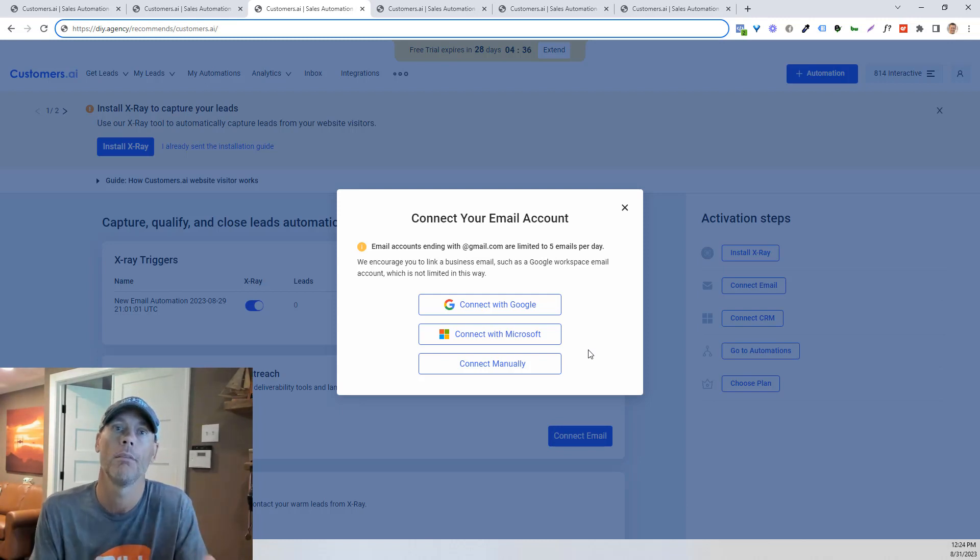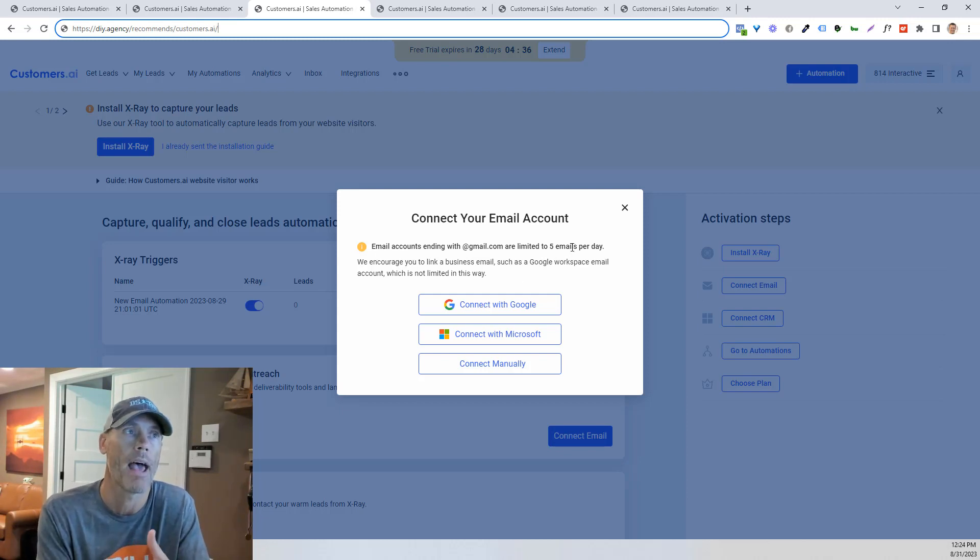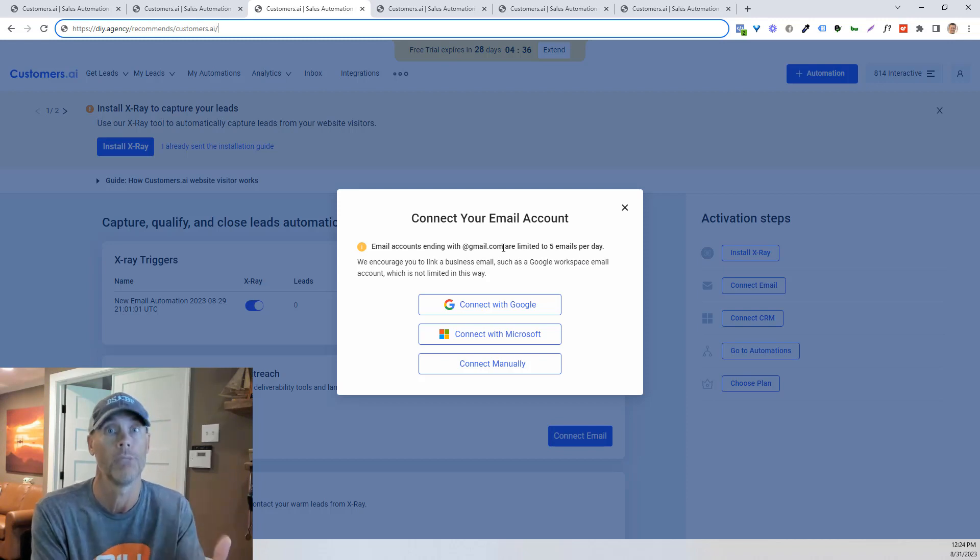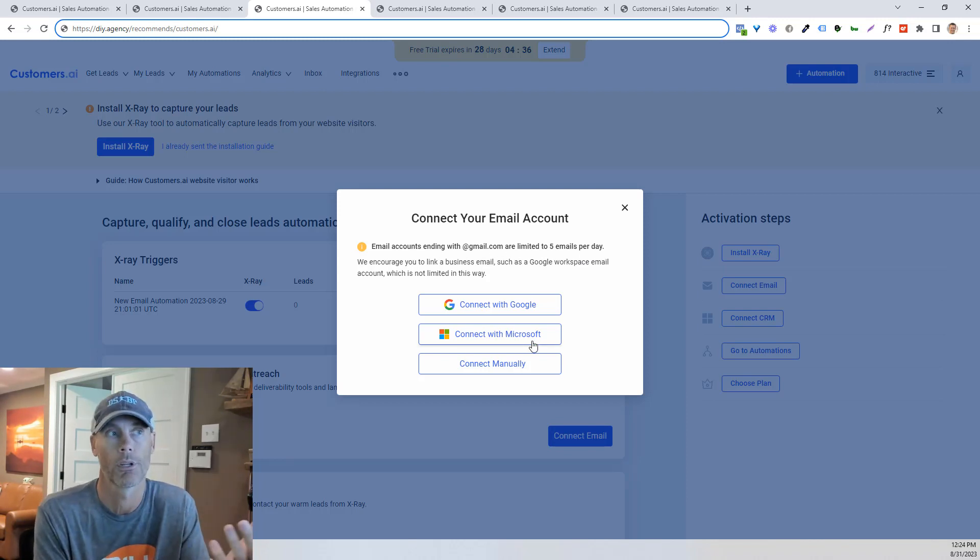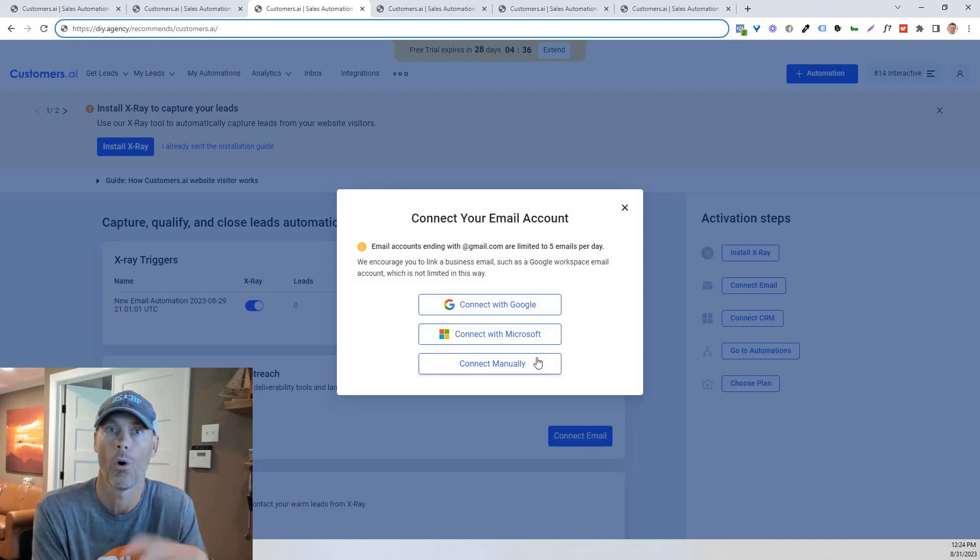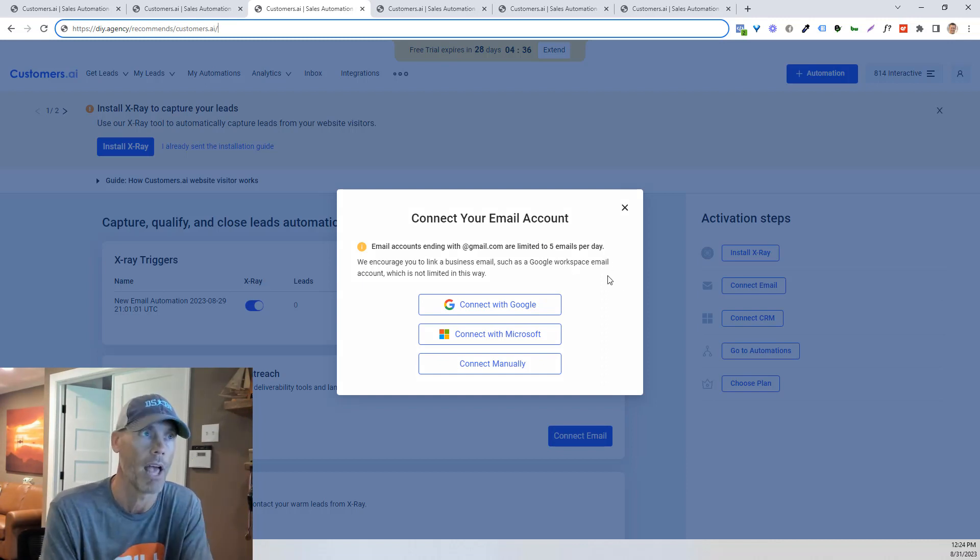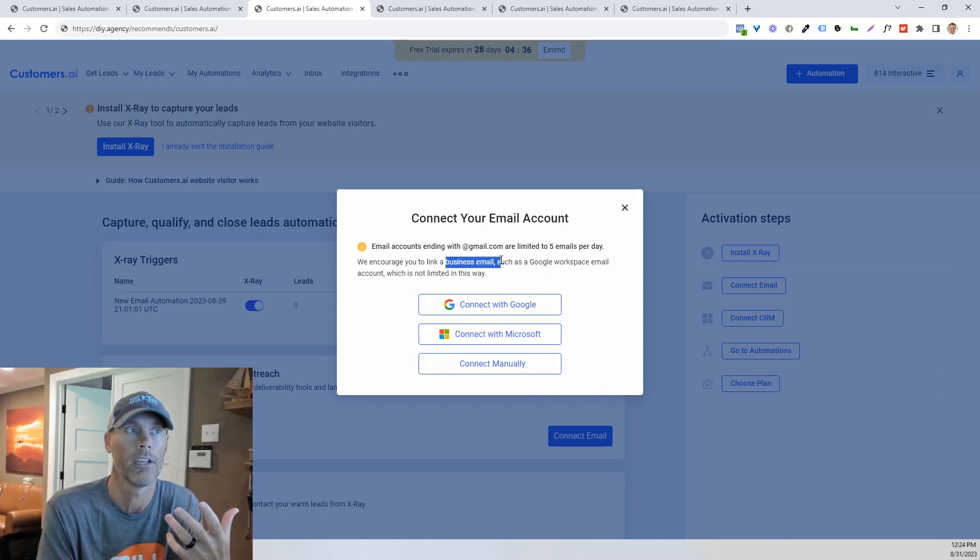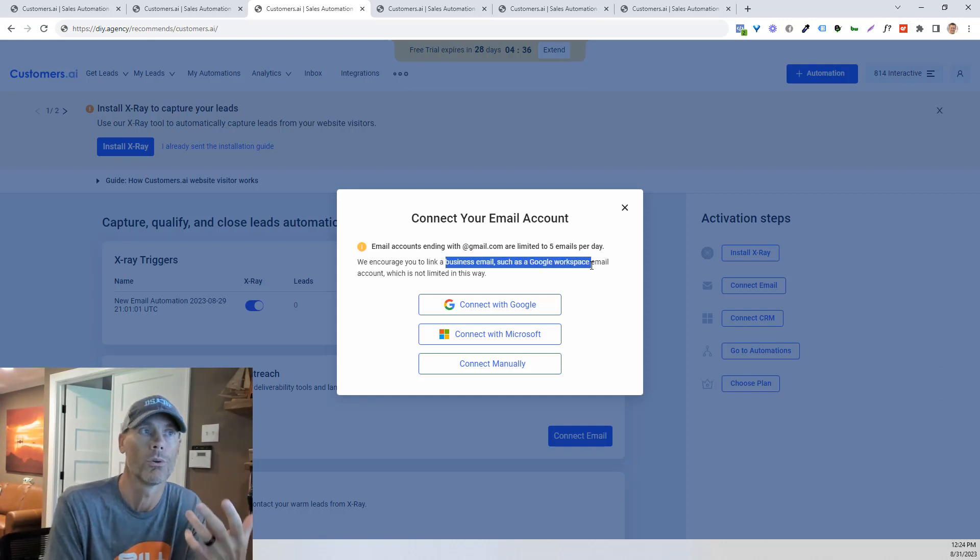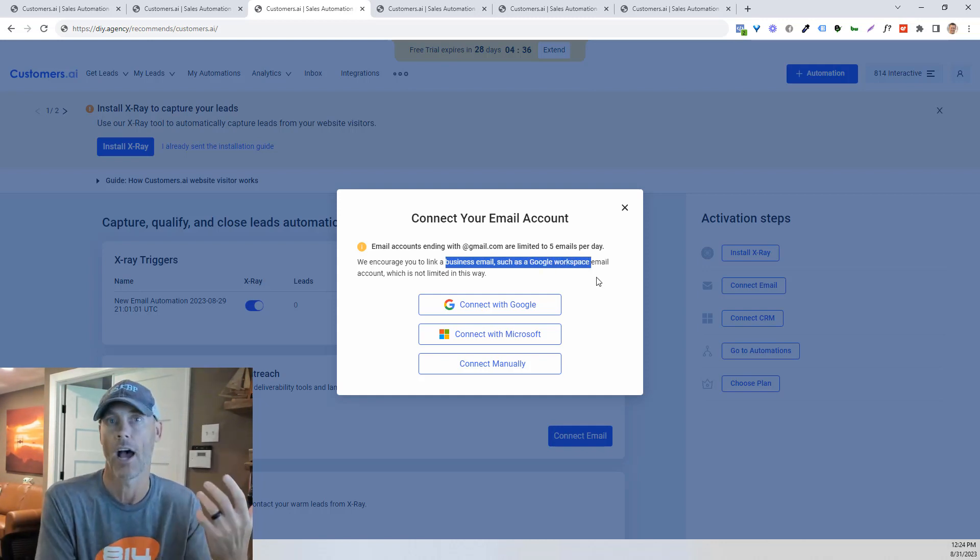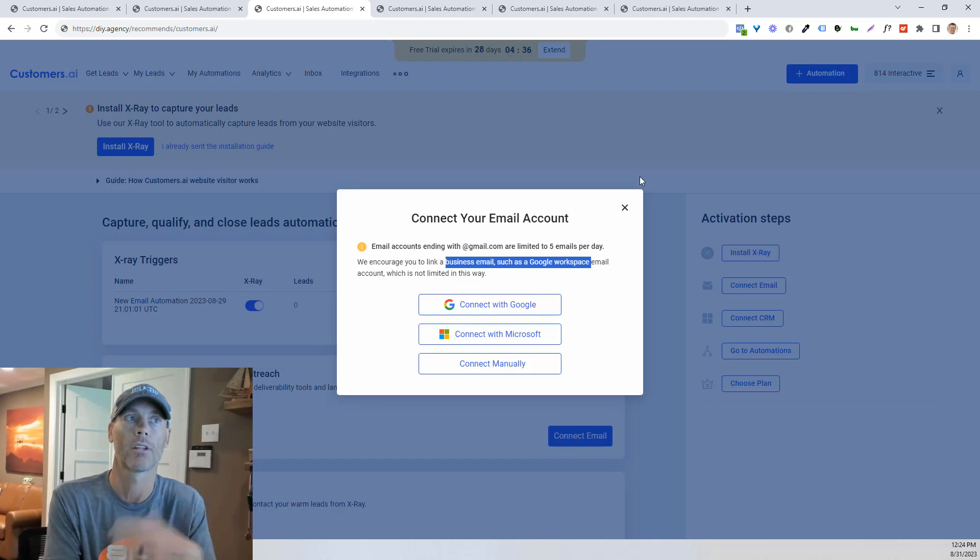However, if you're in business, you've got to invest in your business. If you don't have something that automatically allows you to go over that five a day if you're utilizing Gmail, so if you're using a paid tool, your own personal website email, it's a whole different story. But if you're just using a free Gmail address, it is limited to five emails per day. So they do recommend linking to a business email or a Google Workspace email, which is not limited. So you'll just go ahead and connect with your account.